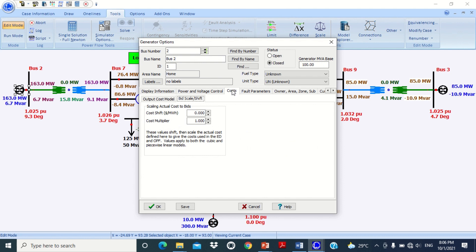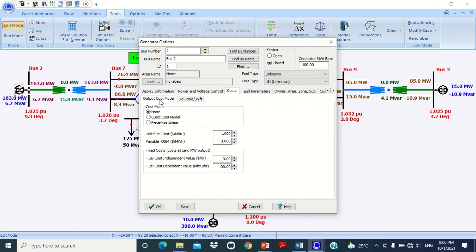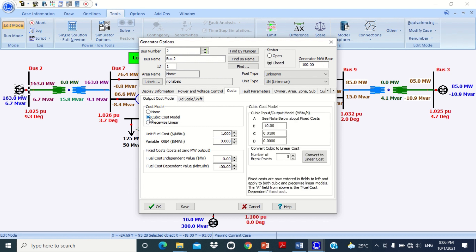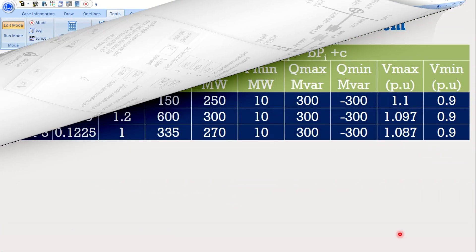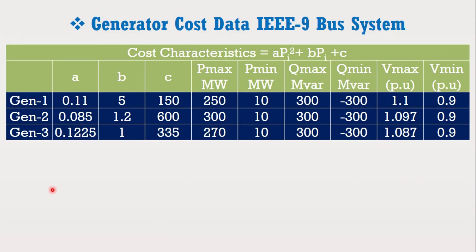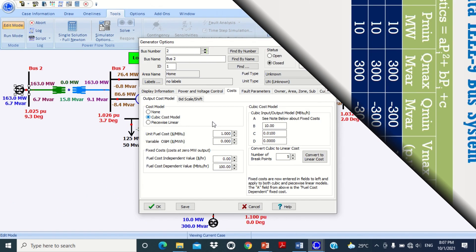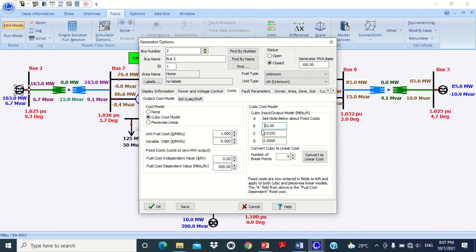Now click on the cost block, then click on output cost model, then click on QB cost model to put the cost function variables. Look at the IEEE 9 bus system data — the variables for the second power plant are 0.085, 1.2, and 600. Therefore, write here 600, here 1.2, here 0.085, and press OK.